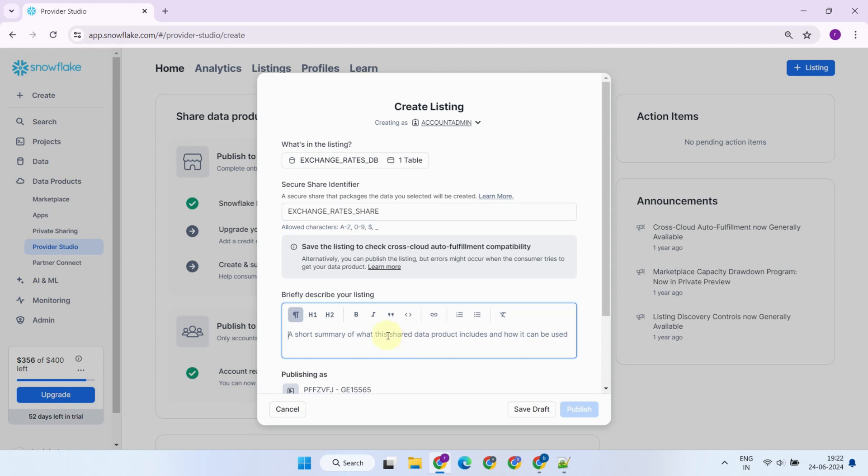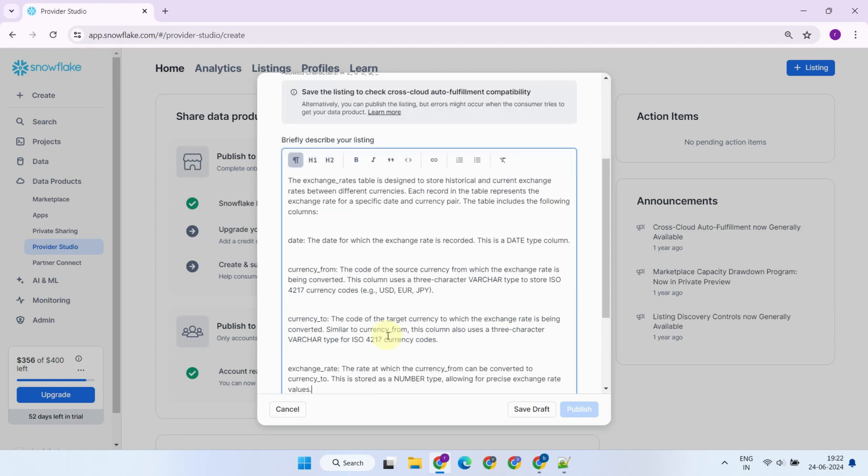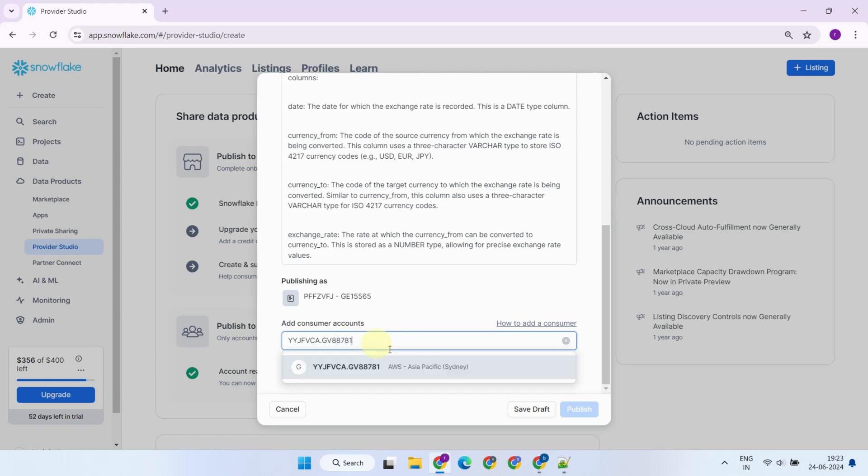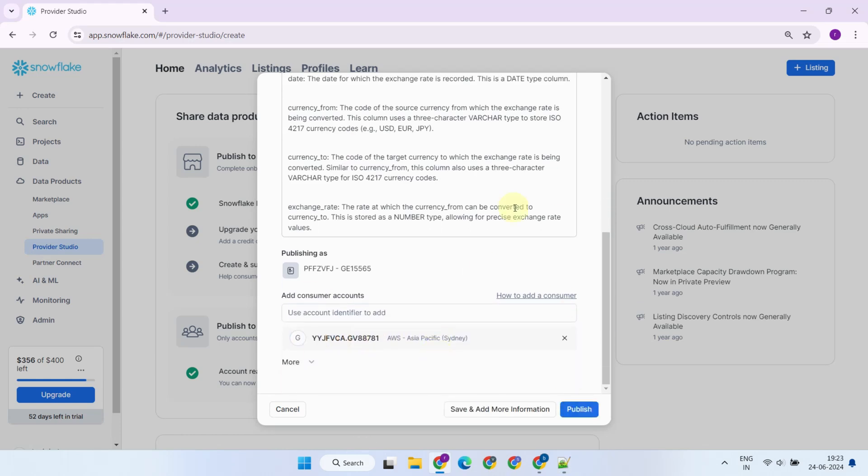Please provide some descriptions to help consumers get started quickly. Add the consumer accounts that you want to give access to this listing. Once you're ready, go ahead and publish the listing.